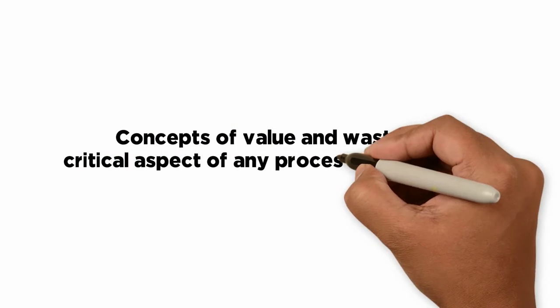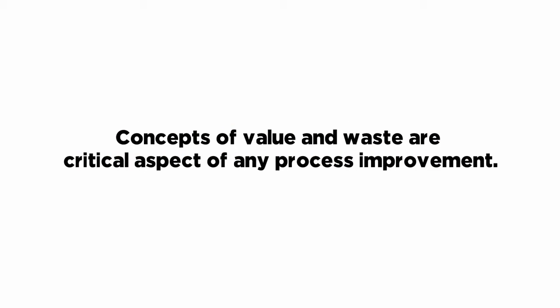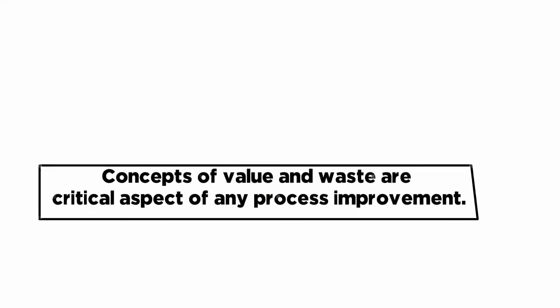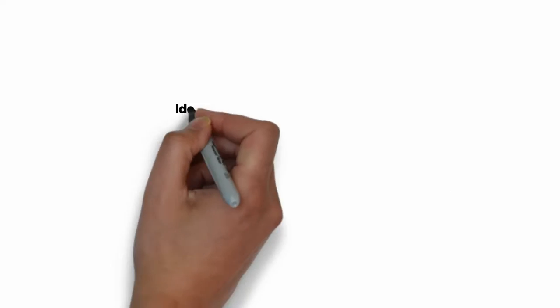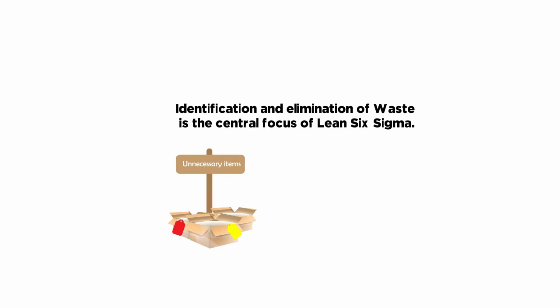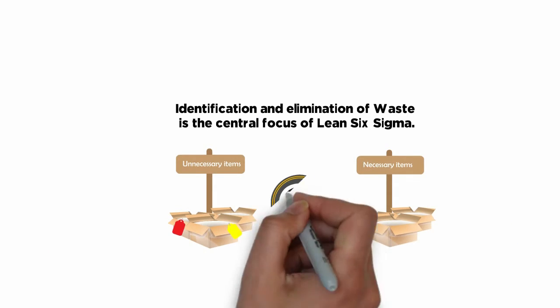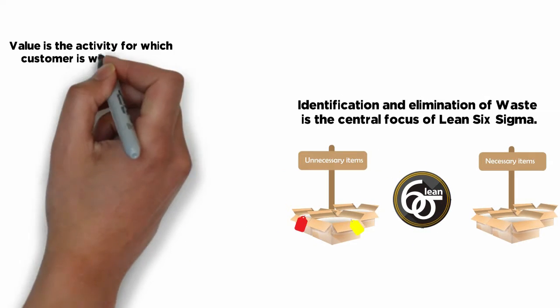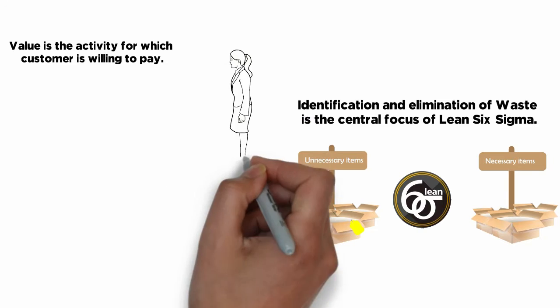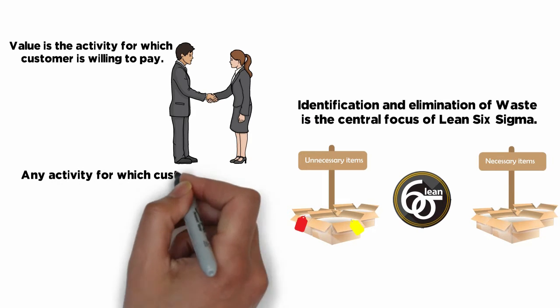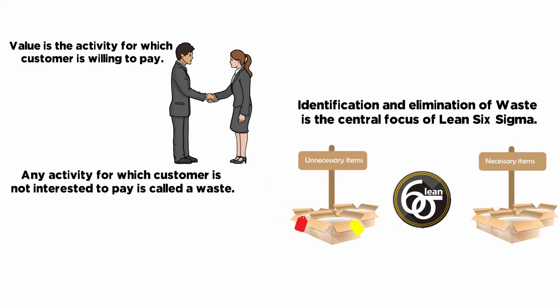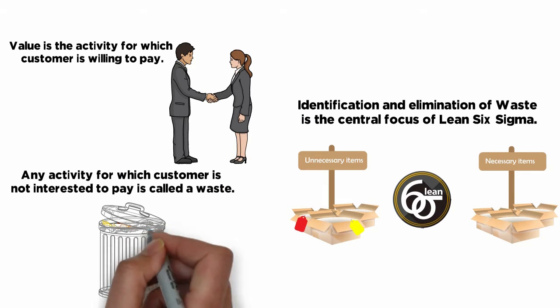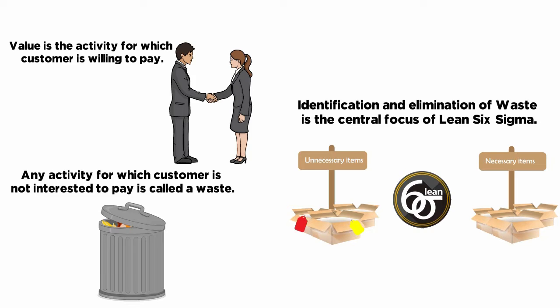Concepts of value and waste are critical aspects of any process improvement. Identification and elimination of waste is the central focus of Lean Six Sigma. Value is the activity for which a customer is willing to pay. Any activity for which the customer is not interested to pay is called waste.